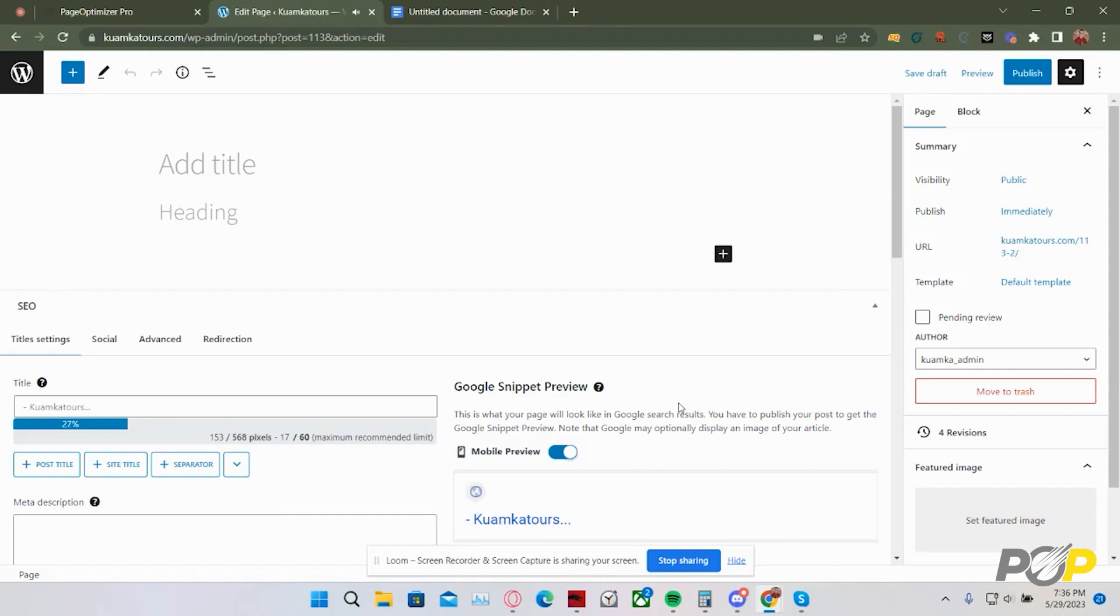Hi, my name is Dade Butler. I'm the lead customer service agent with PageOptimizer Pro, and today we're going over how to use the PageOptimizer Pro Chrome extension.